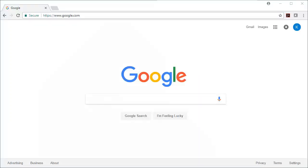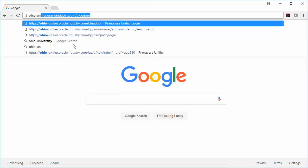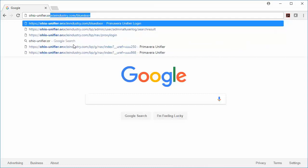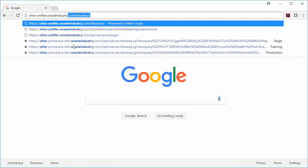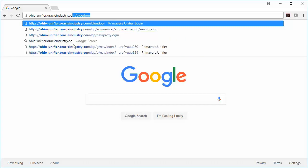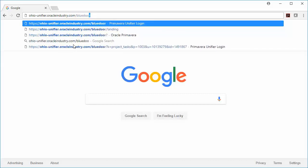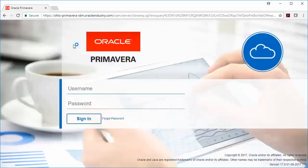When you're ready to navigate to OAKSI, you're going to pull up a new web browser and then type in the web address, Ohio-unifier.oracleindustry.com/bluedoor. Hit enter and it should take you to the sign-in page.